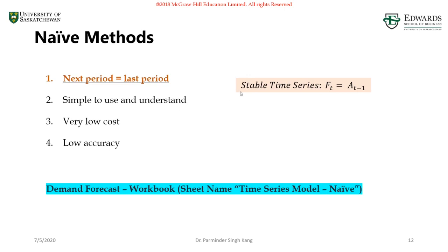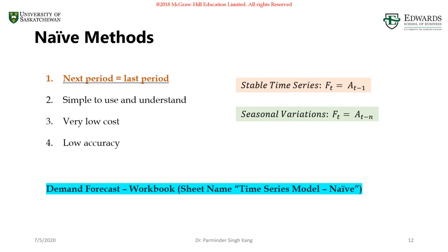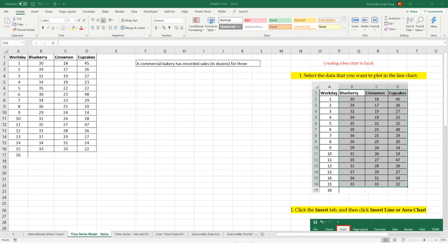We said for the stable time series, we don't have any trend or seasonal component. What if you have seasonal variation in your data set? For seasonal variation, we're going to use actual for the previous season instead of previous period. I'm going to go back to the Excel sheet.